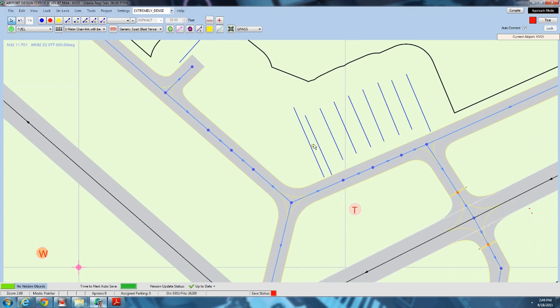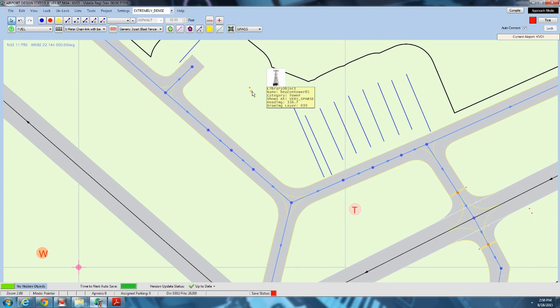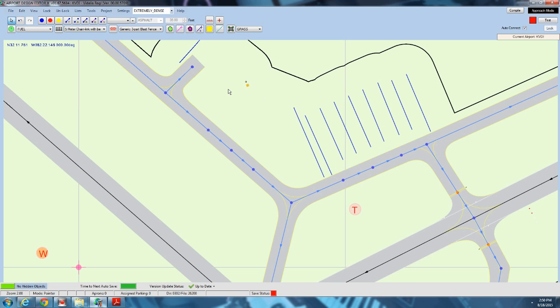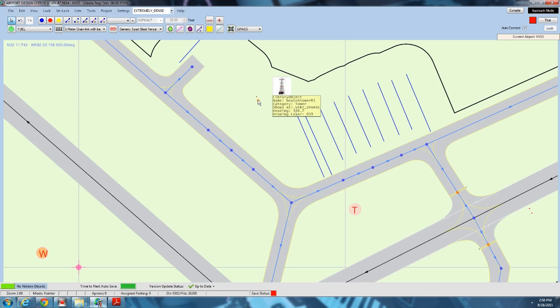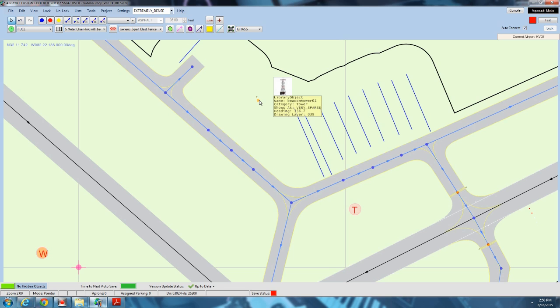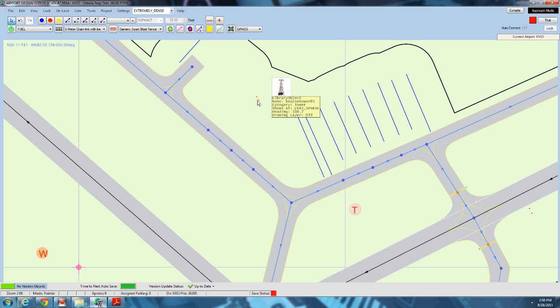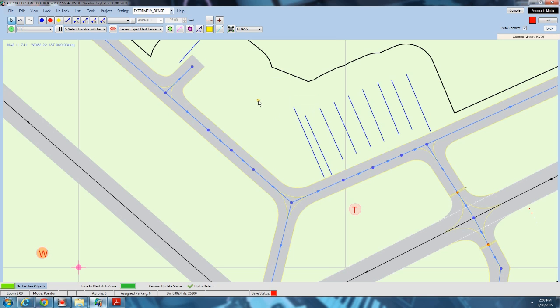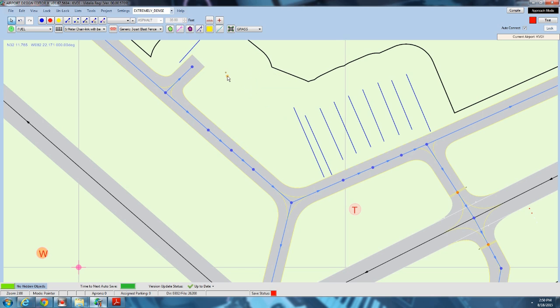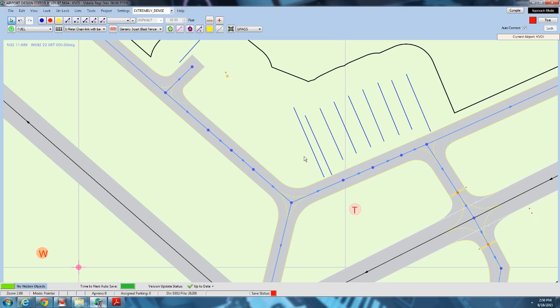This is the beacon tower here. If you delete this object, simply keeping the object from the default airport and just moving it around will also move the beacon. But if you delete this object, you have to place this object again. You have to place the beacon separately. ADE keeps both the beacon and the beacon tower in the same place. But if you delete it and place your own, you have to place the tower and the beacon light separately because they're two separate things.